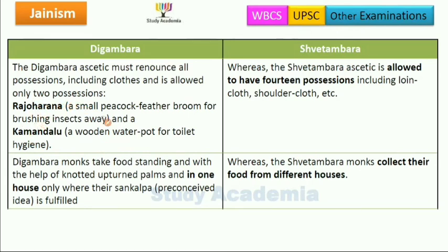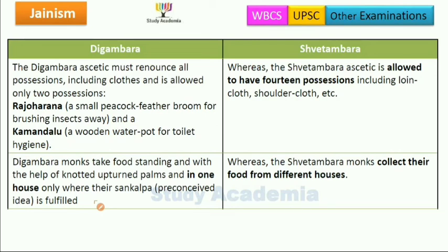Shwetambara ascetics are allowed to have 14 possessions, including lion cloth, shoulder cloth, and others. Digambara monks take food standing, eating from their cupped upturned palms, and eat only from one house where their sankalpa is fulfilled. Shwetambara monks collect their food from different houses.